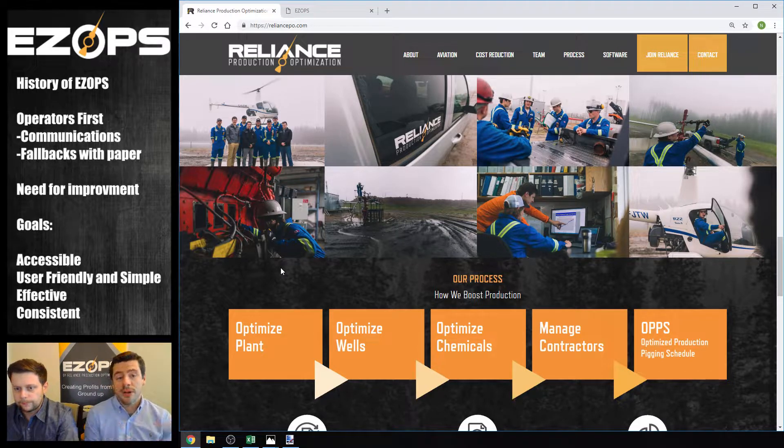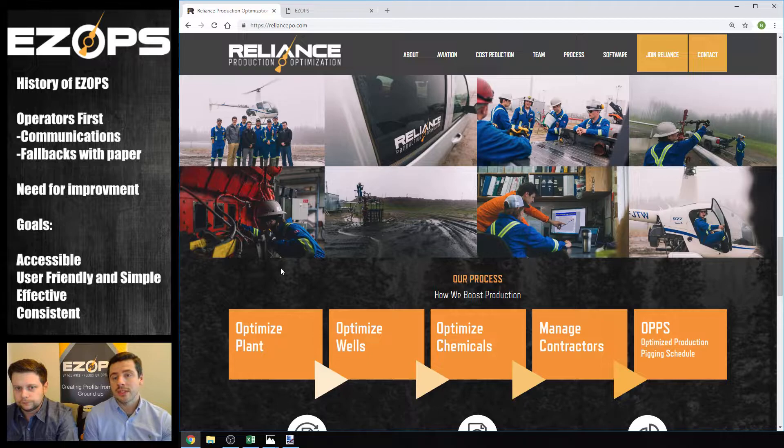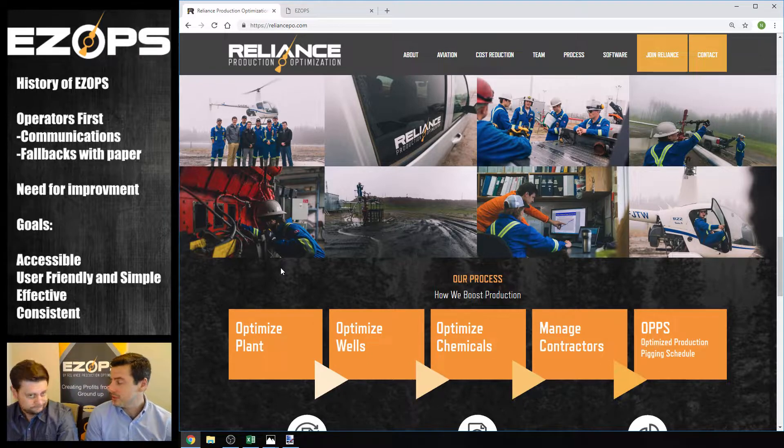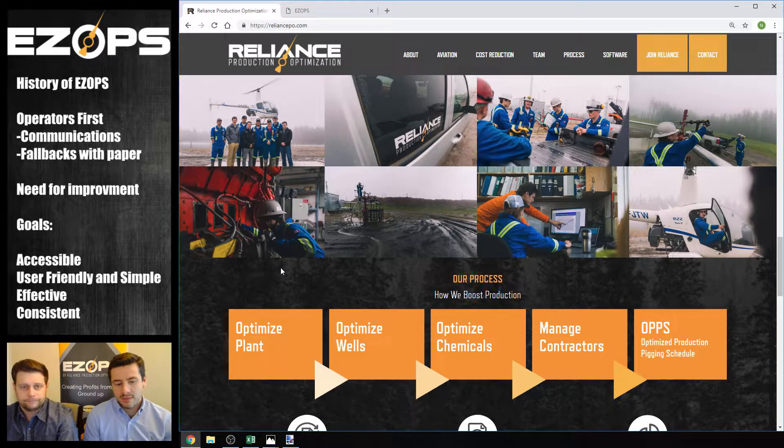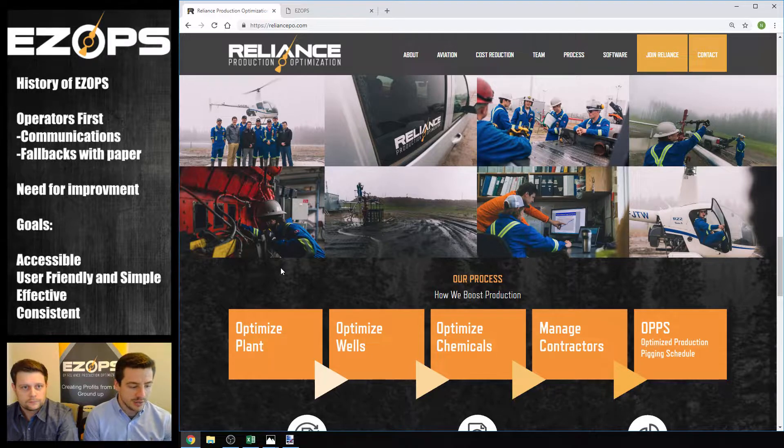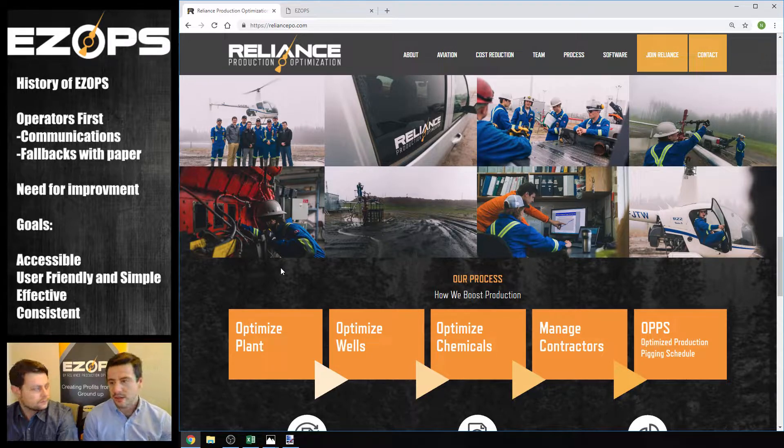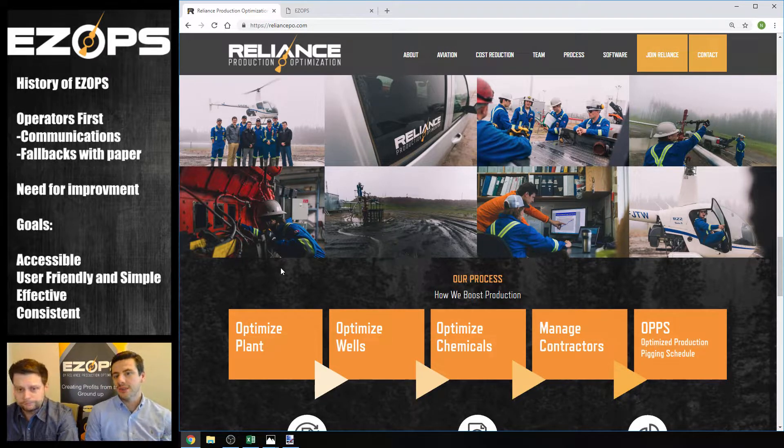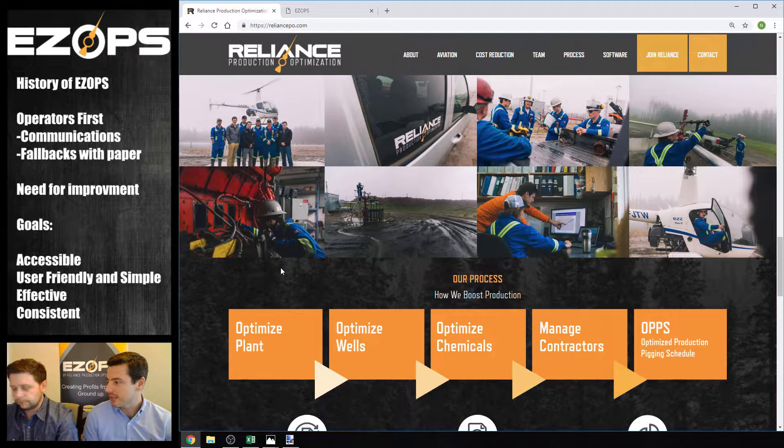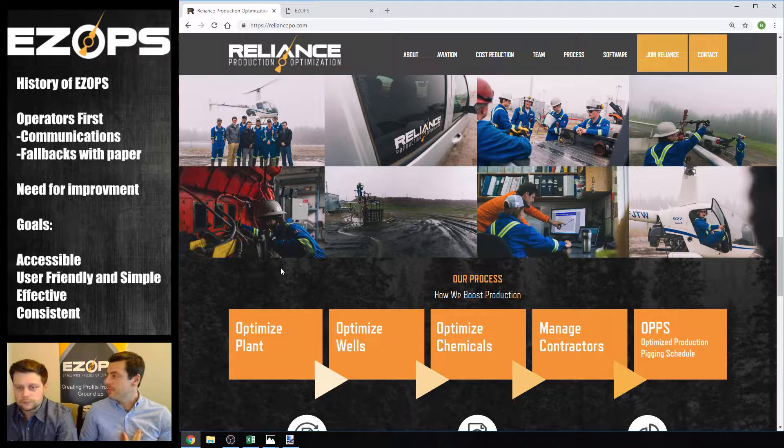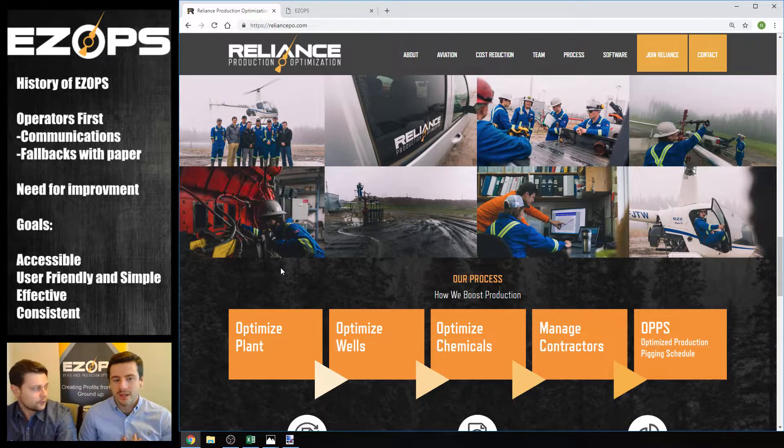Originally, we were an operating company. As you can see on the screen there, we got a couple shots of the boys out in the field. People kind of ask us what makes you guys validated to be good at making field software, operational software. And the truth is we face those problems.